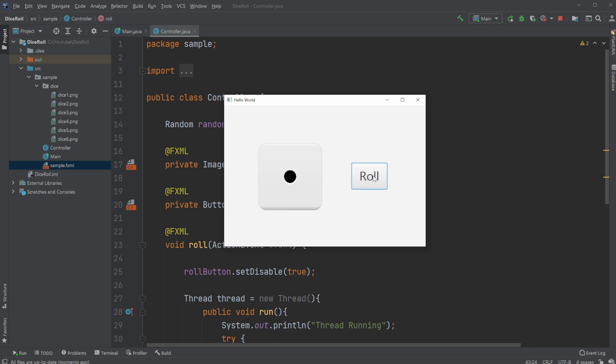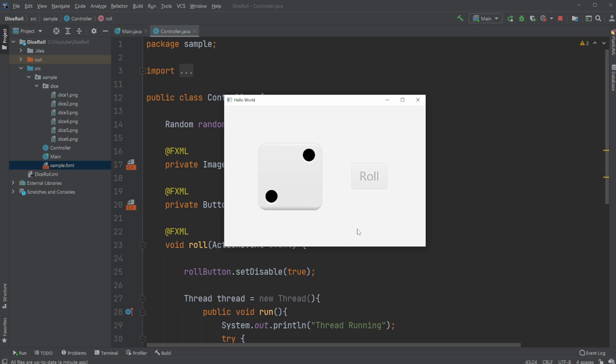So whenever I click this button, roll, I roll my dice and I get a random number between one and six. Two, two, one, and so on.